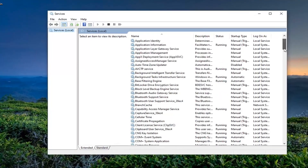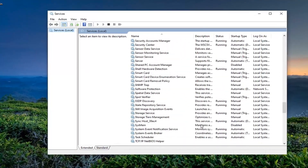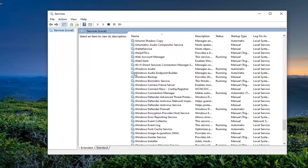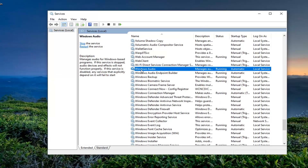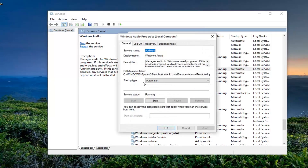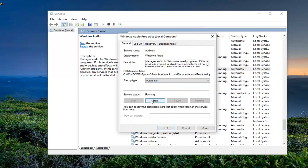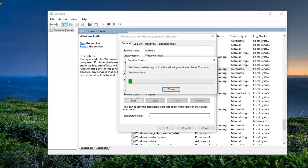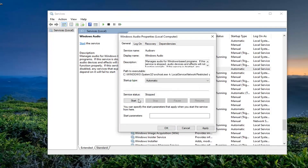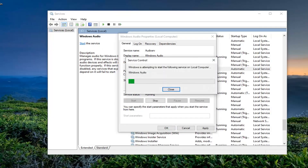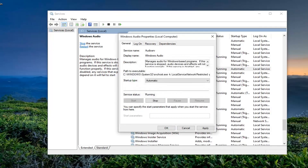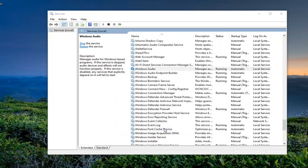Scroll down to the Windows Audio service and double click on that. Make sure the start type is set to Automatic, and if the service status is stopped, you want to select the Start option. Then go ahead and select Apply and OK.